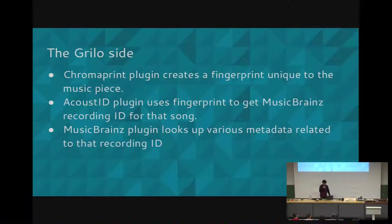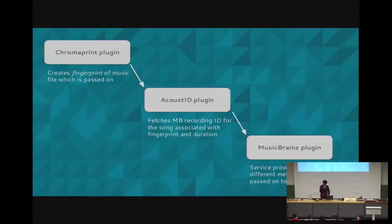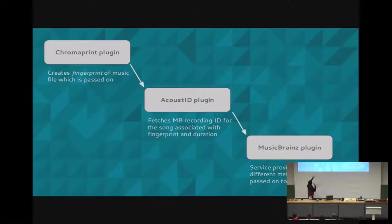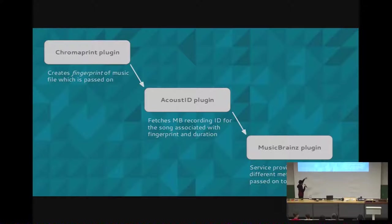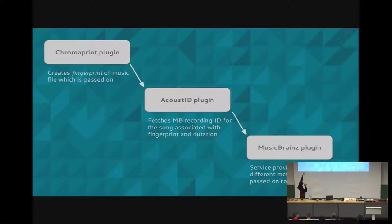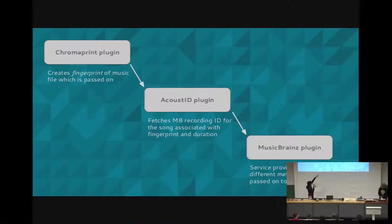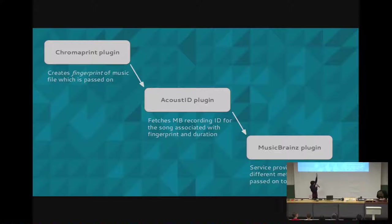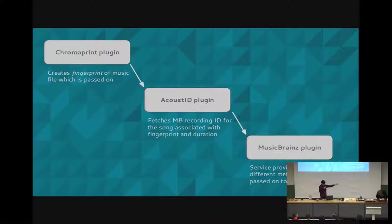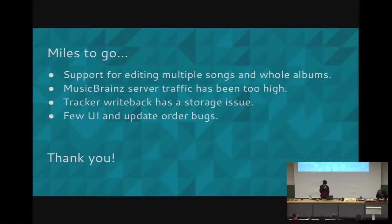This is the last part, the Grilo side. Thanks to Victor for all the help. Rather than reading this, I'll just walk you through this. There's first the ChromaPrint plugin that uses an algorithm from GStreamer, from LibChromaPrint to convert, to get a fingerprint from a music file, which is then passed on to the AcoustID plugin, which uses the string fingerprint and the duration as parameters for a lookup and uses the web service to fetch the MusicBrainz ID, which is then again used by the MusicBrainz plugin to get all the other metadata. So that about covers my project.